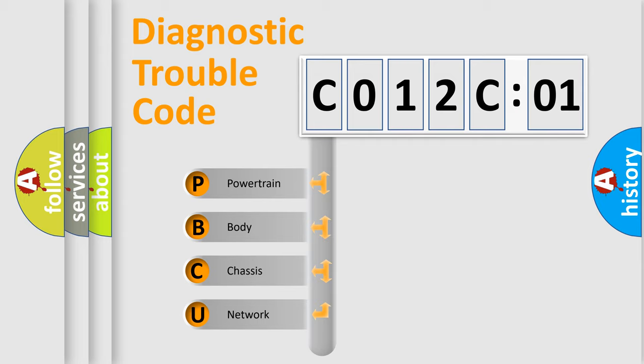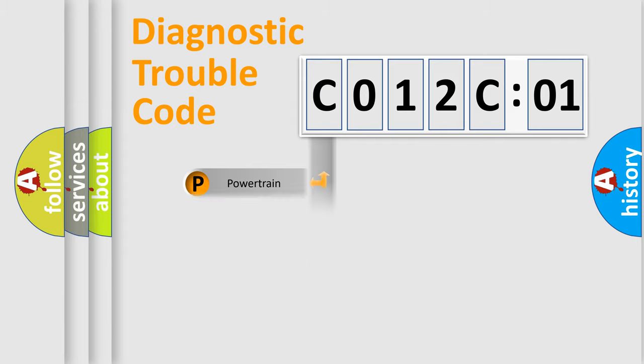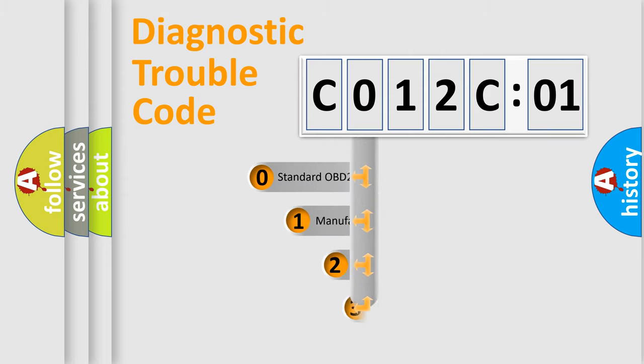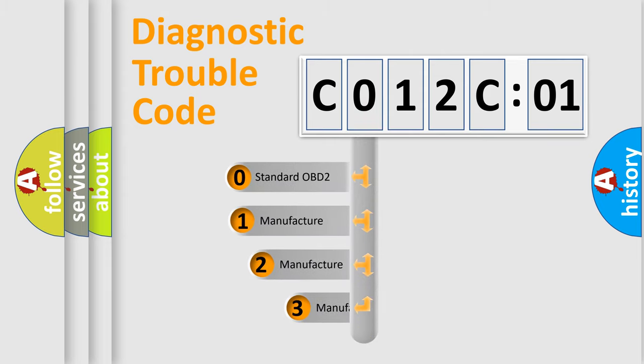We divide the electric system of automobile into four basic units: Powertrain, Body, Chassis, and Network. This distribution is defined in the first character code.